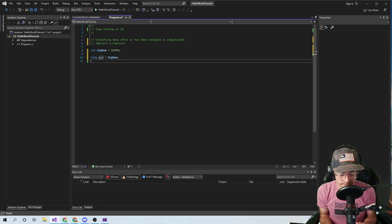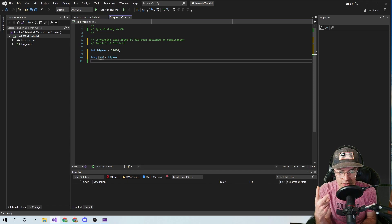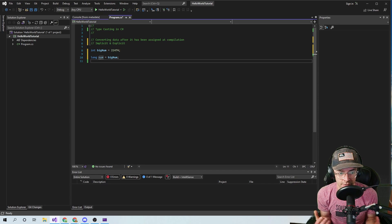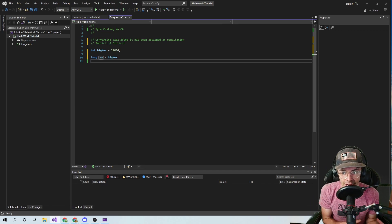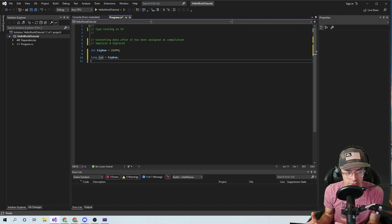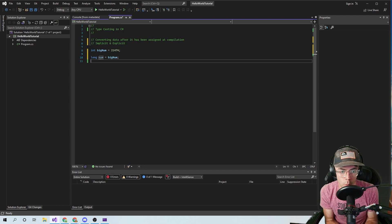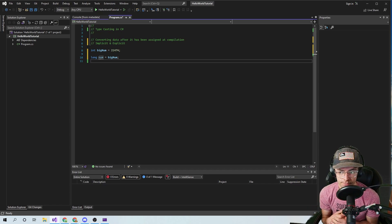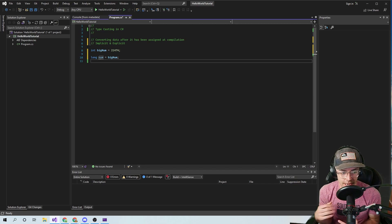Maybe more like once a week. But the important thing is you're going to see this a lot and you're going to have to interpret it and know what's going on, because this is very important for your understanding of how data types are converted and what's actually going on with the compiler — kind of understanding the language as a whole.